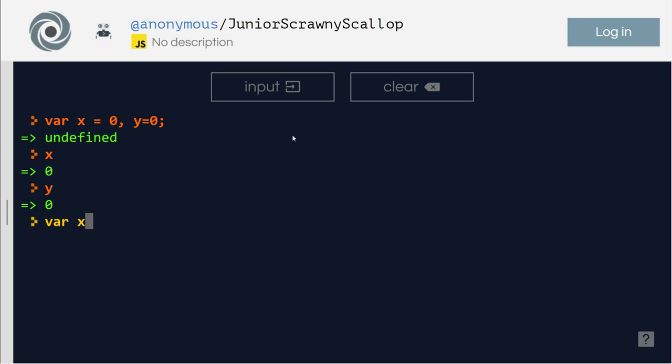Then variable x equals, let's have an array: one, two, three, four, five.